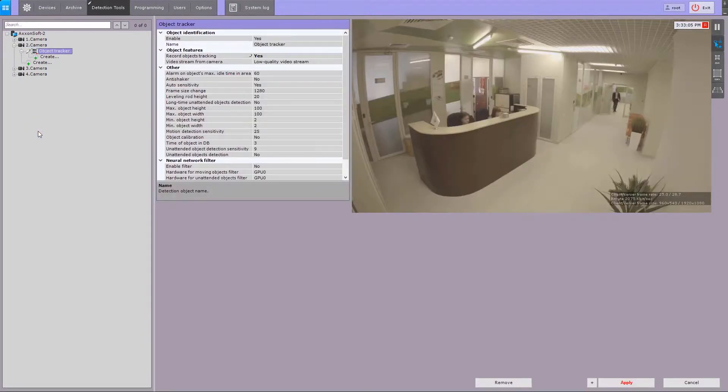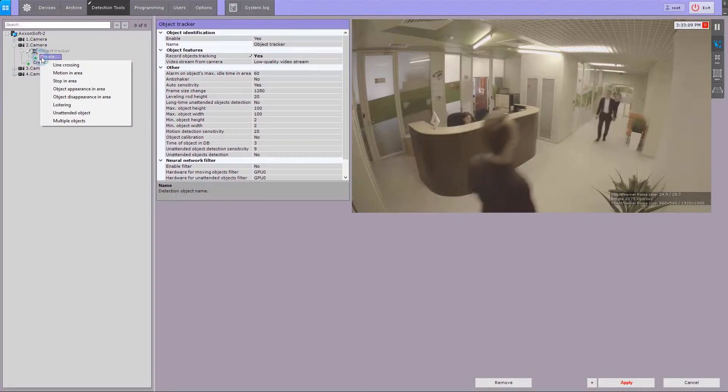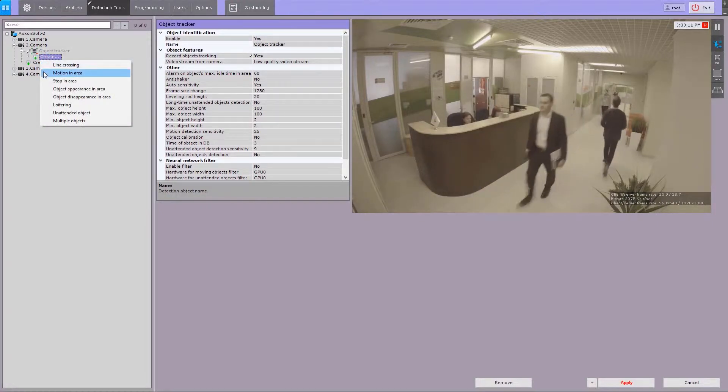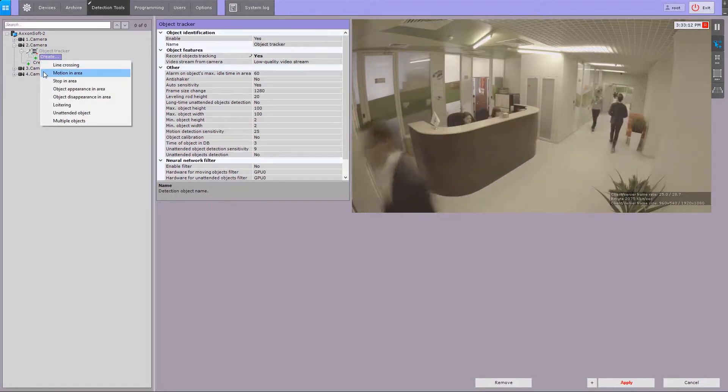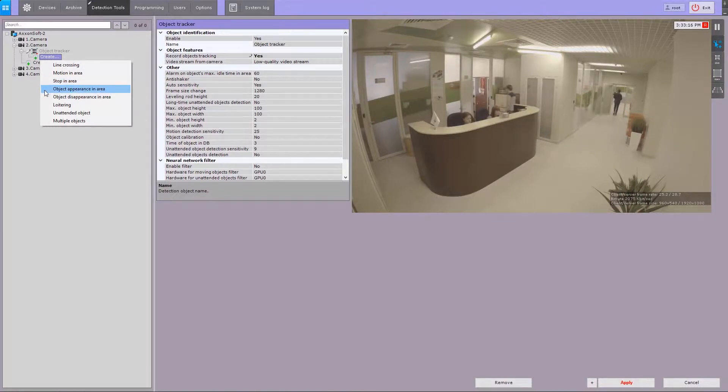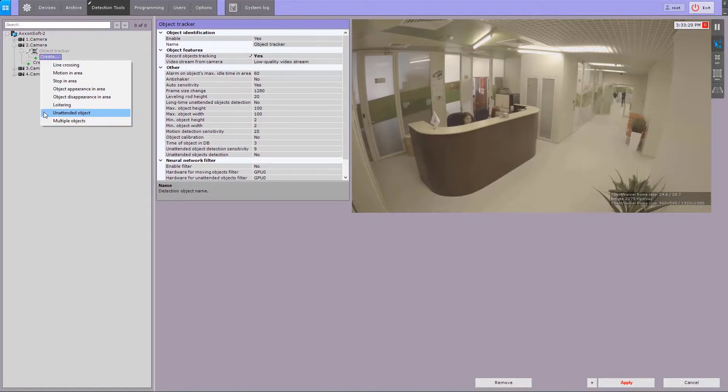The following video content analysis tools enable scene analysis in Axonext: Line crossing, Motion in the area, Stop in the area, Object appearance in the area, Object disappearance in the area, Loitering, Unattended object, Multiple objects.